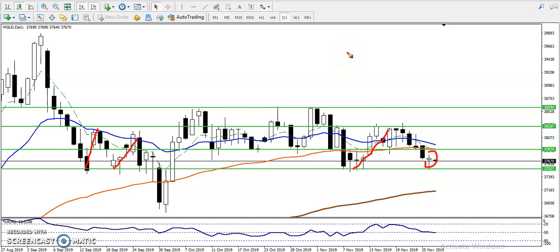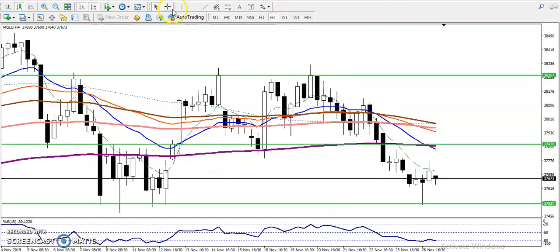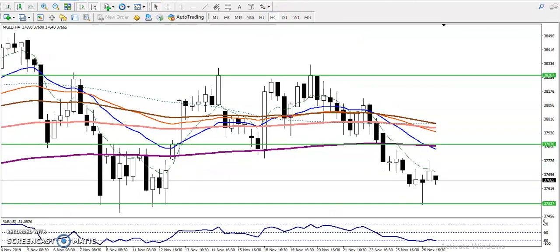We saw a pin bar, so we are never going to take a sell position in this area. We are looking for a buy only. Let me show you on a four-hour chart how it should look.